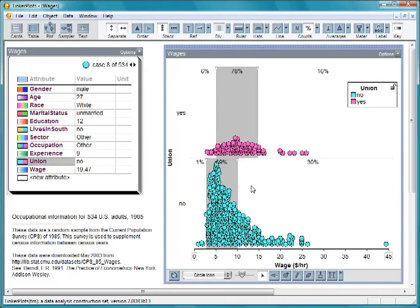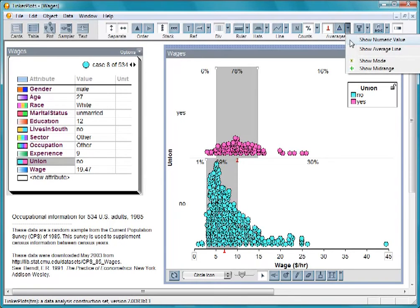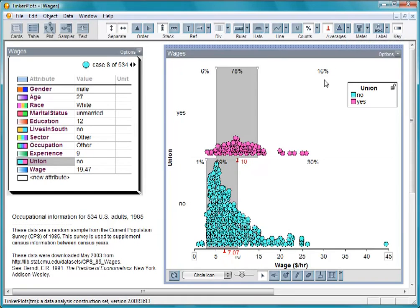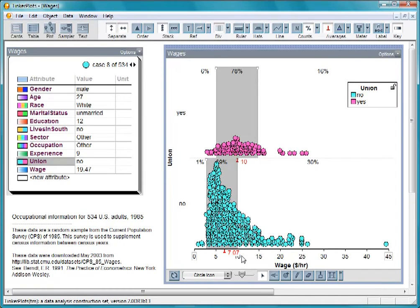We can compare the medians of the two groups by clicking the median button. And we can display the values of the median right on the plot. The median for union workers is about $3 more than the nonunion workers.